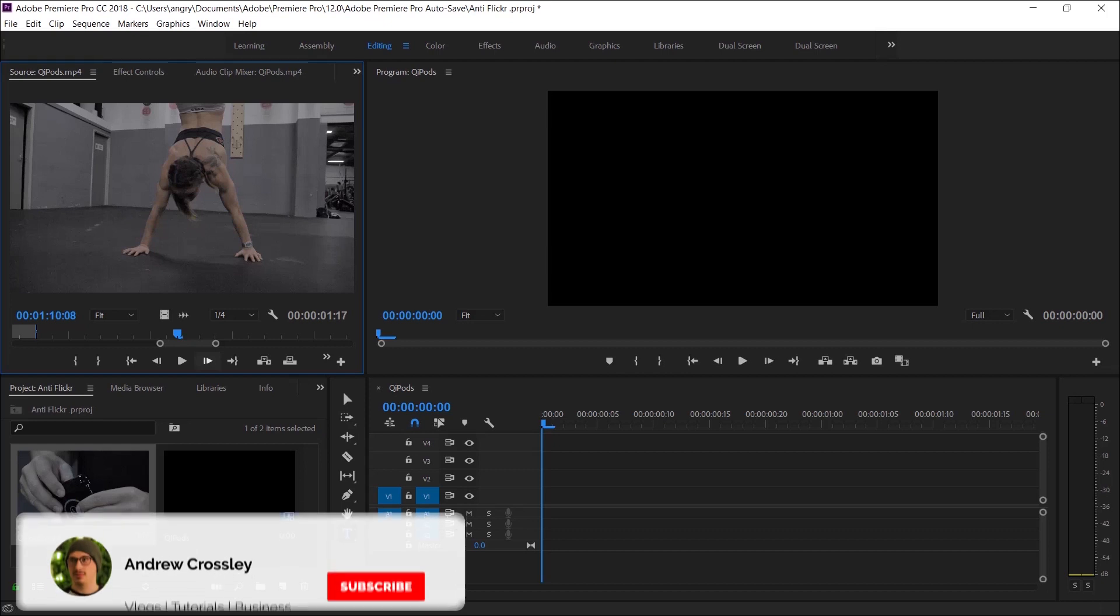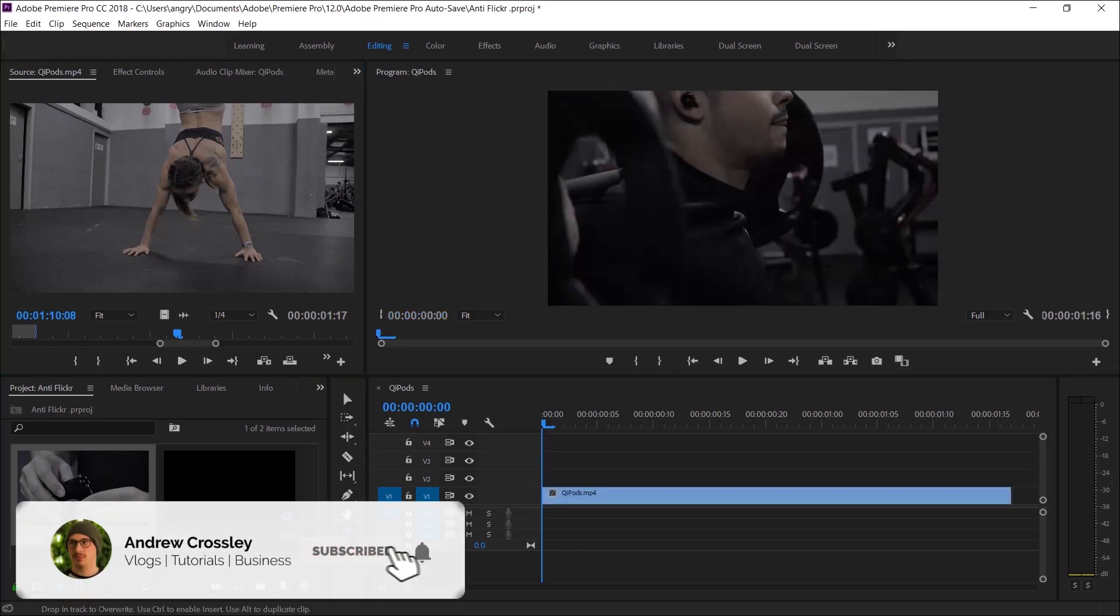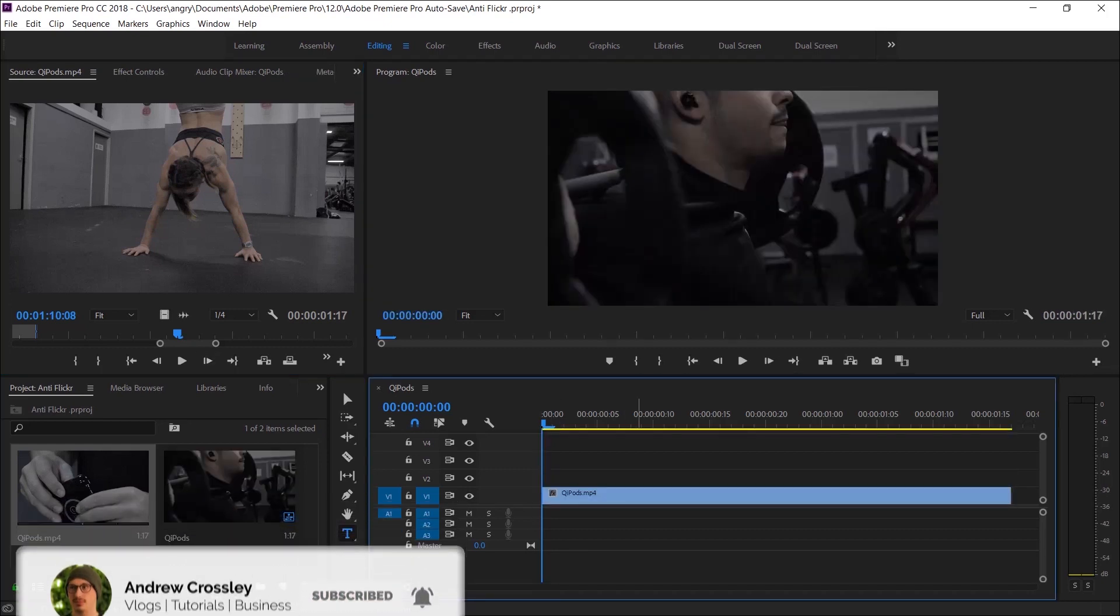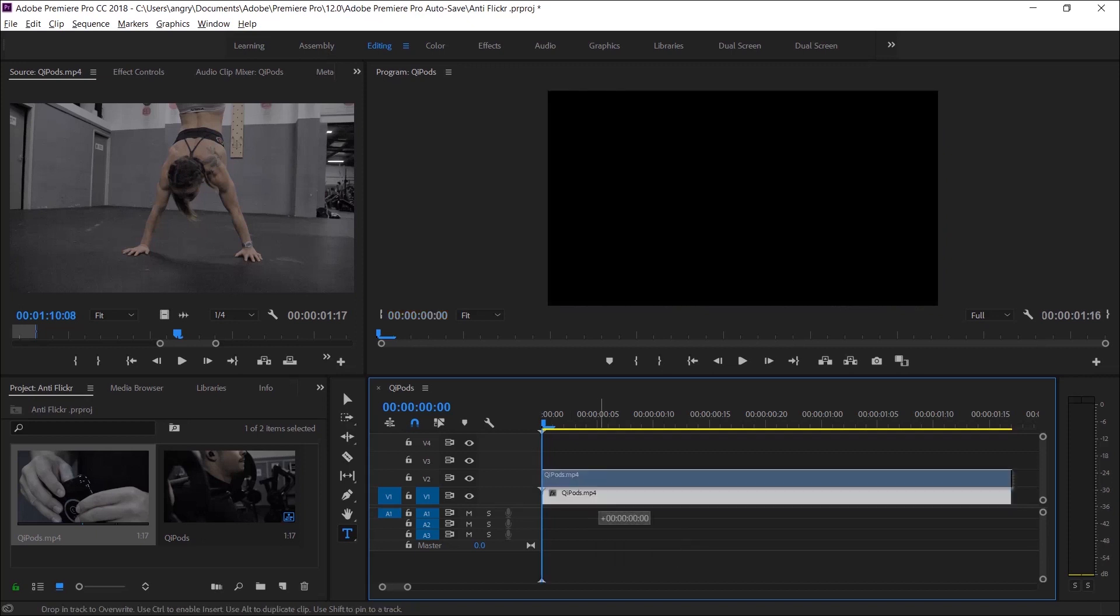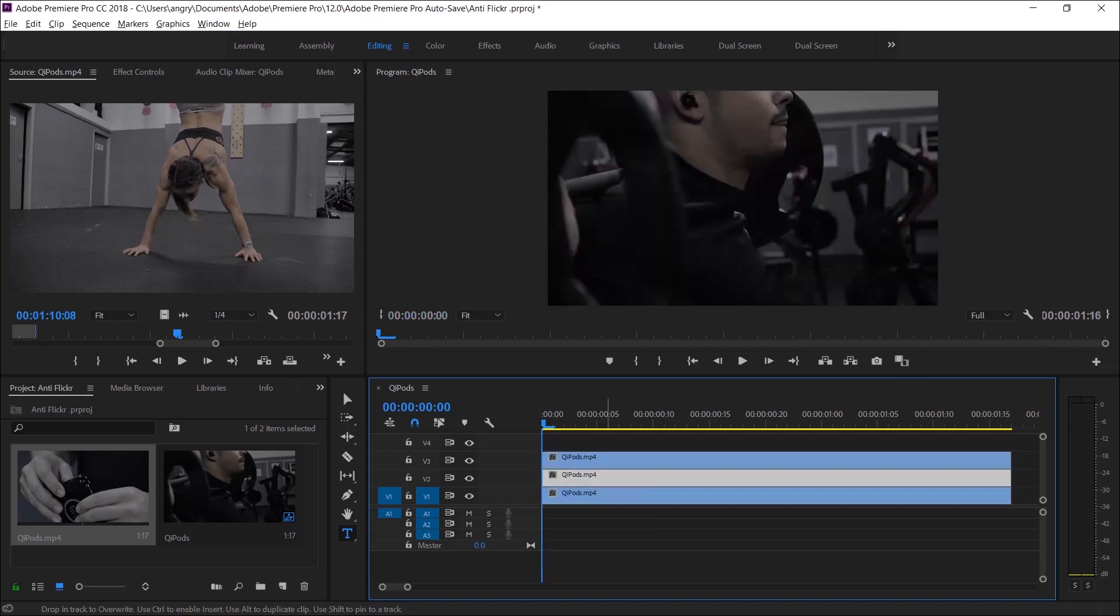The first thing you're going to need to do is drag your project into the main timeline of Premiere Pro, and then you're going to need to duplicate the layer twice. The best way of doing that is holding down alt and using the mouse to drag it up.